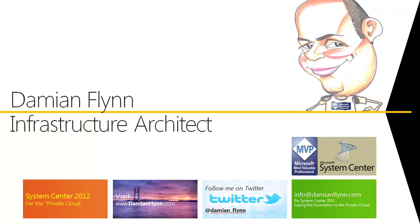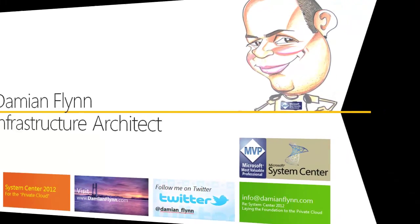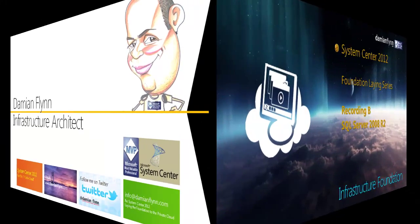Hi, my name is Damian Flynn, Infrastructure Architect and System Center MVP for Cloud and Data Center.